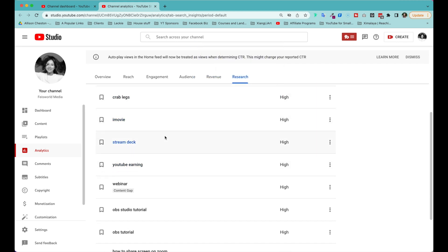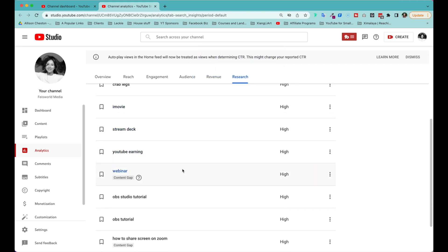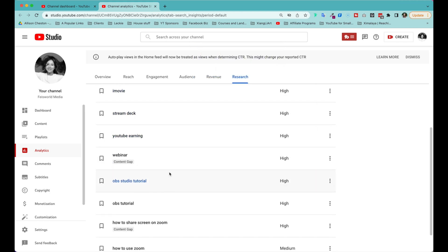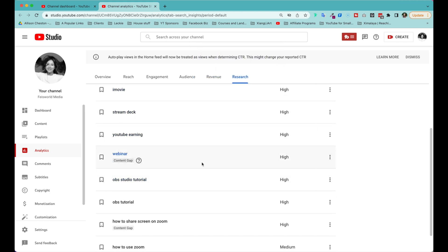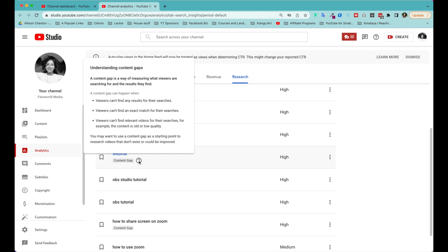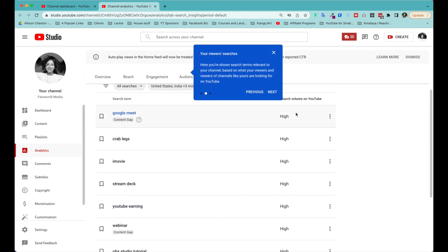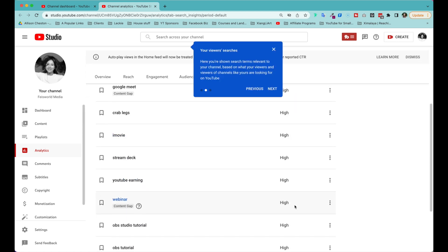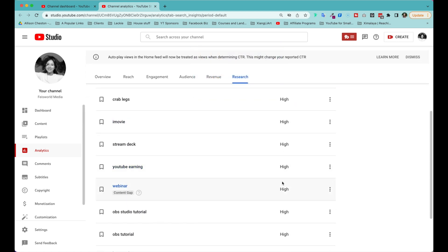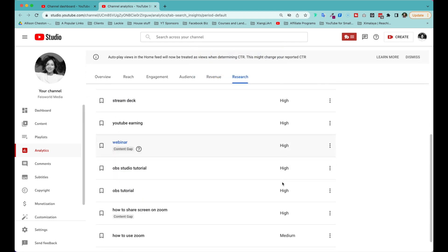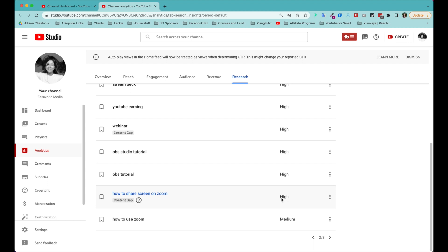So crab legs—no idea what that is. YouTube earning webinar—so here's a content gap. What it means is a content gap is a way of measuring what viewers are searching for and the results they find. A gap means viewers cannot find any results for their searches, where they cannot find an exact match or cannot find relevant videos. For example, the content's old or low quality, and that's where you can come in to fill that gap. So here it's indicating that the search volume is high. If you produce that content right now, you might have a pretty good opportunity to win viewers.